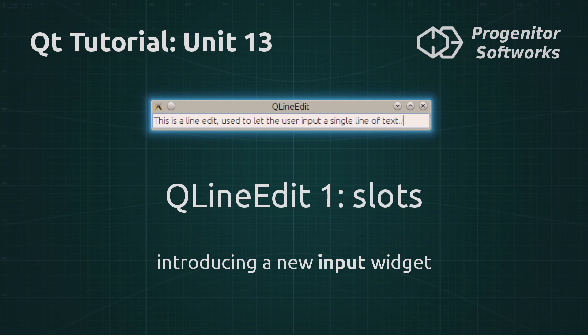Hello and welcome to the 13th unit of the Qt tutorial. In this unit I will introduce the QLineEdit class, which is an input widget that lets the user input a line of text. In this video I focus on the slots that this class provides.